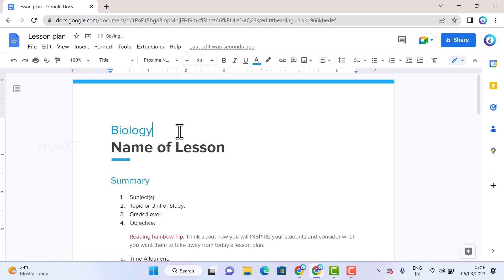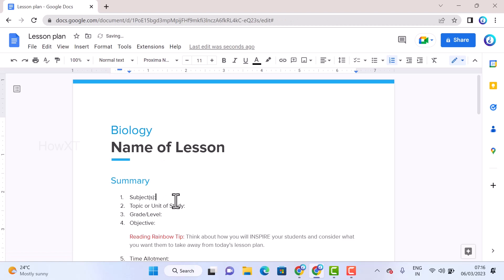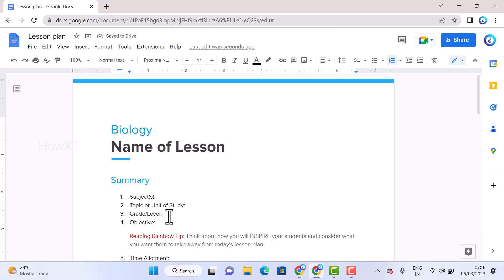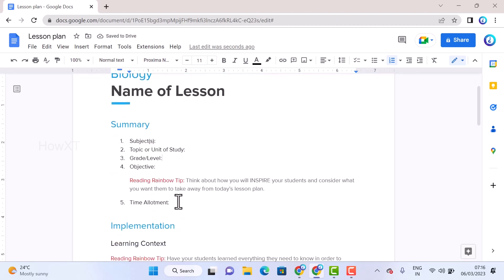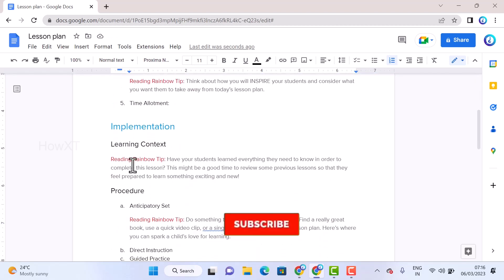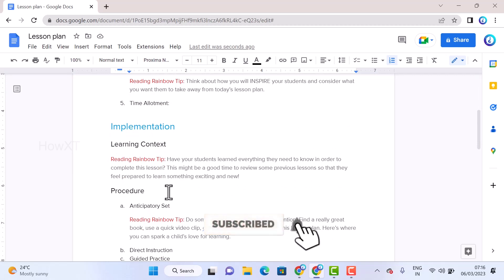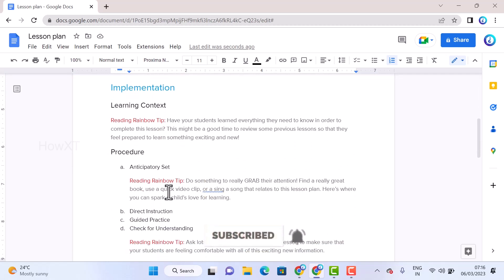And type whatever you want. You can give subject, topics, grades, and objectives, everything you can give according to your needs. And you can have a procedure, everything will be there. So if you don't like this kind of template, just choose another template which is easy to access.